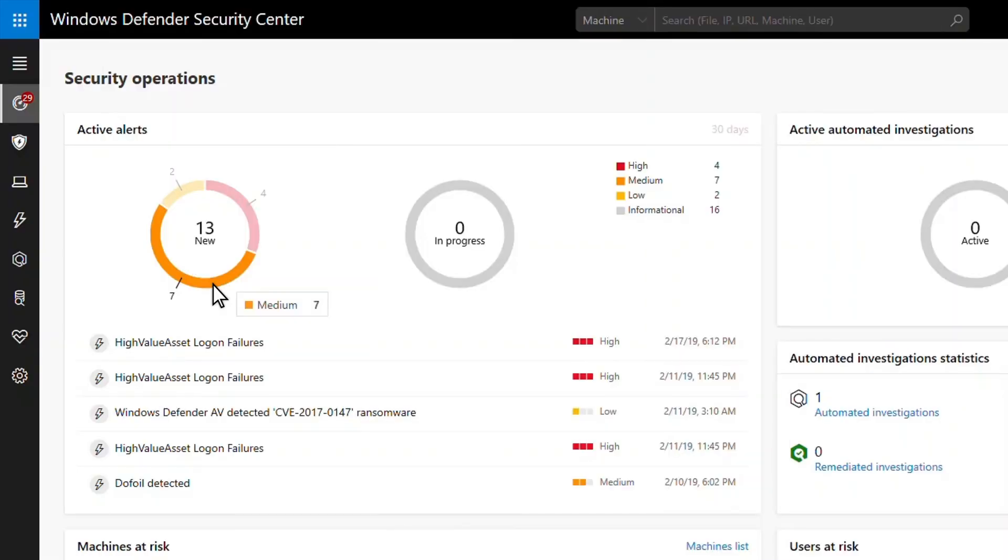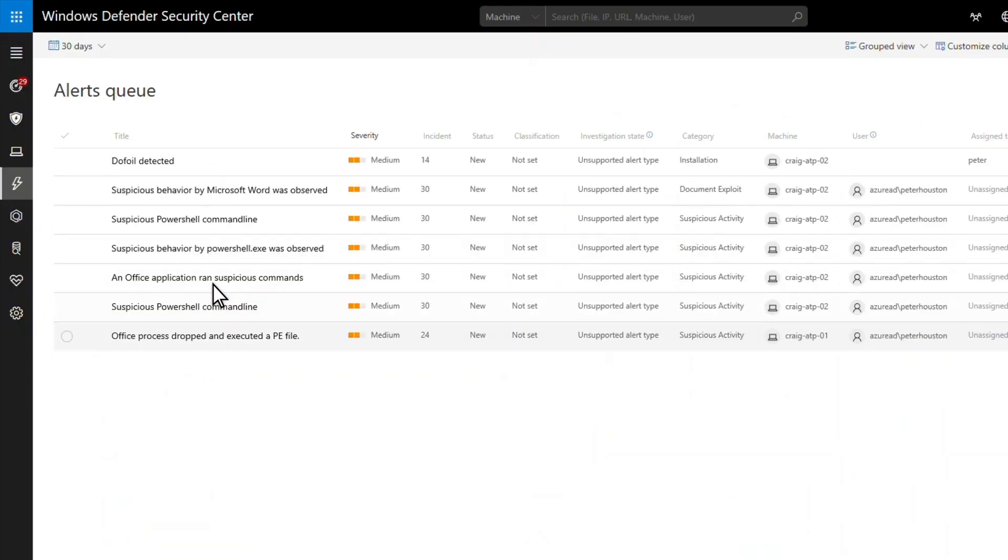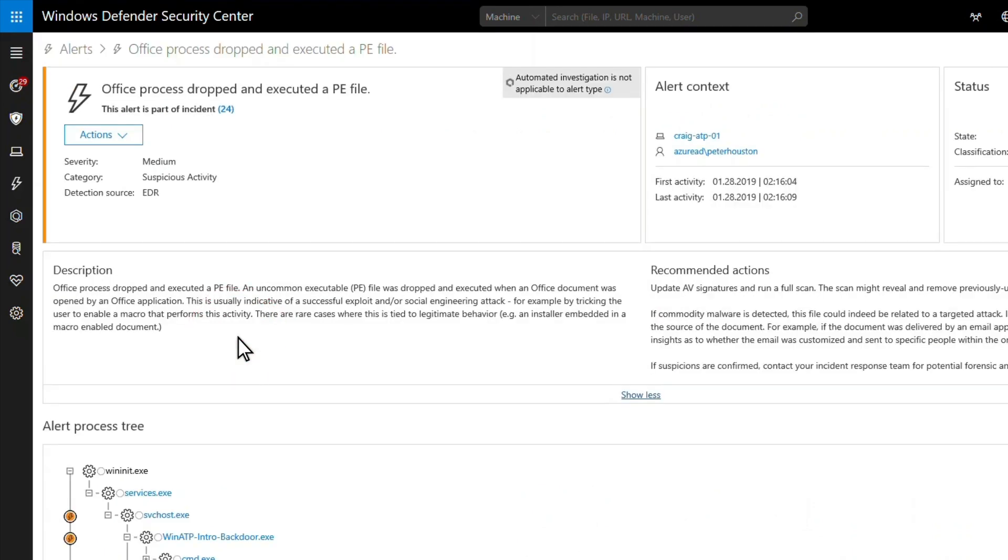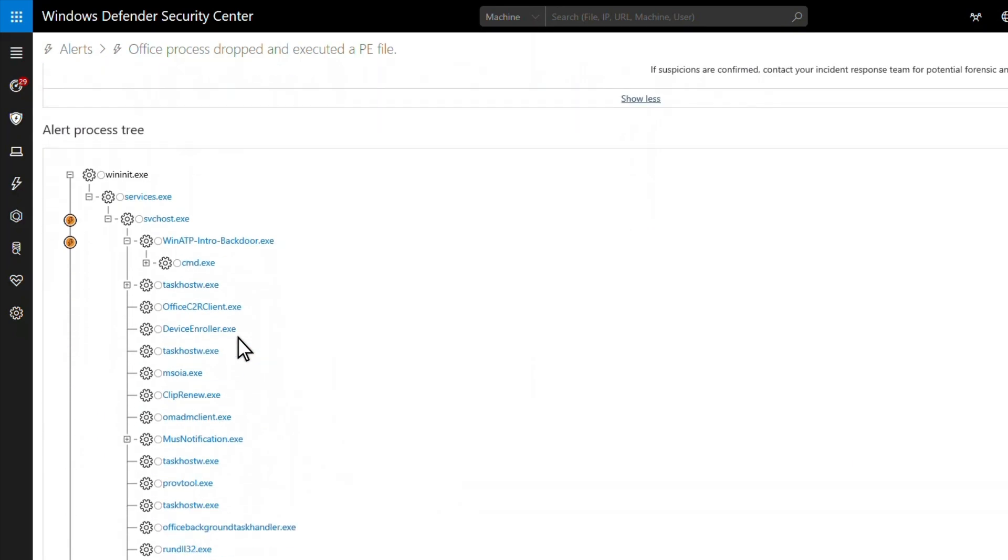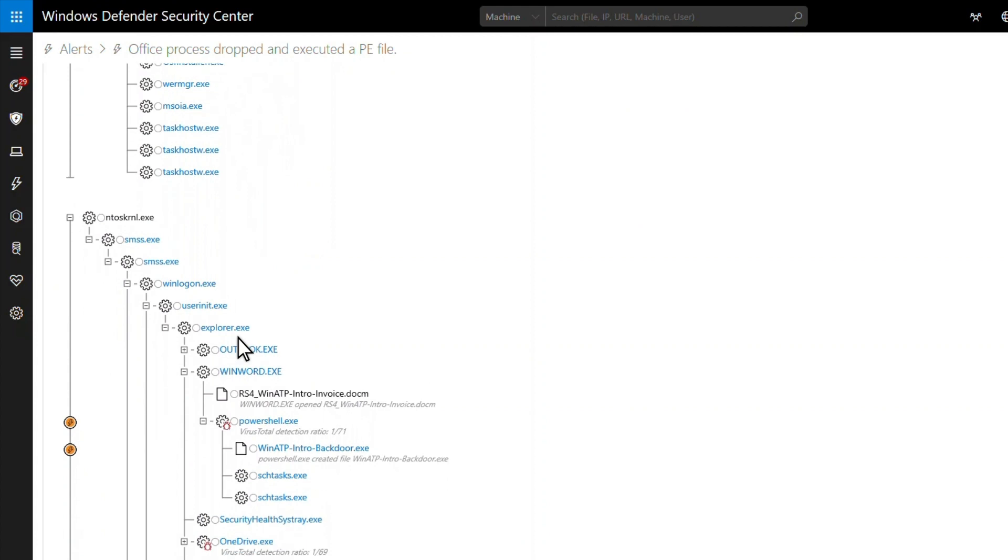In the security operations dashboard, I see a number of medium severity alerts. For example, this alert describes an office process creating and running a program file, making an obvious part of my investigation figuring out if the file is malicious.